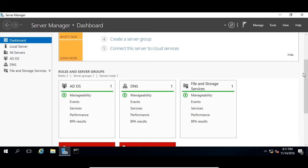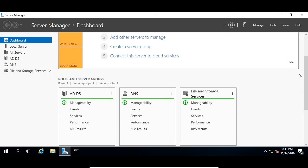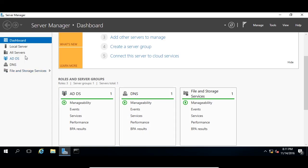Once the desktop loads and server manager opens, the first thing you'll notice is the new roles AD DS and DNS. Now our domain controller is completely built. Great job getting that done. I will see you in the next lecture.